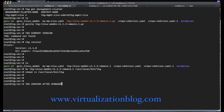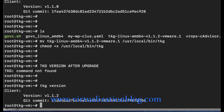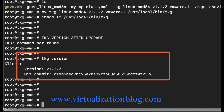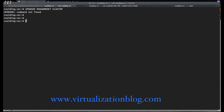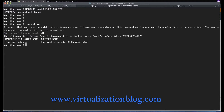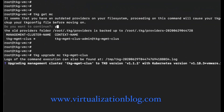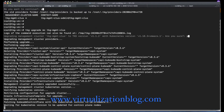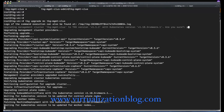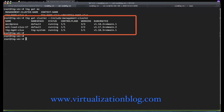Validate if the Tanzu Kubernetes Grid CLI gets upgraded to the version you want. Once you have the Tanzu Kubernetes CLI upgraded, the next step is to upgrade the Kubernetes management cluster using the TKG upgrade management cluster command, before upgrading Kubernetes workload clusters. It would take 10 to 15 minutes to upgrade the management cluster depending on the number of control plane and worker nodes. Post successful upgrade, you can validate if the management cluster is upgraded to the desired Kubernetes version using the include management cluster parameter along with the TKG get cluster command.